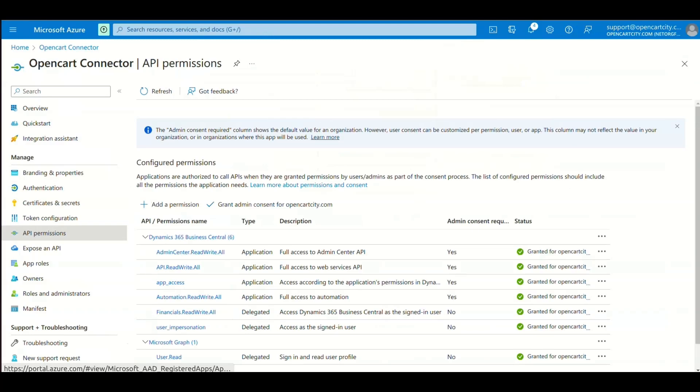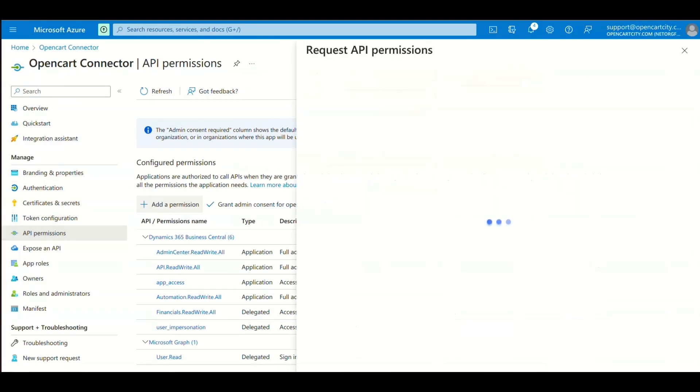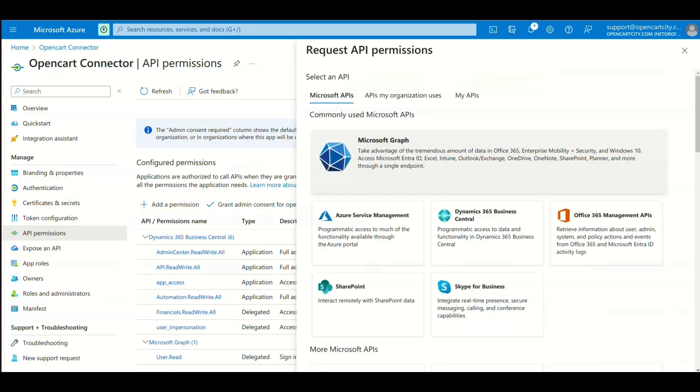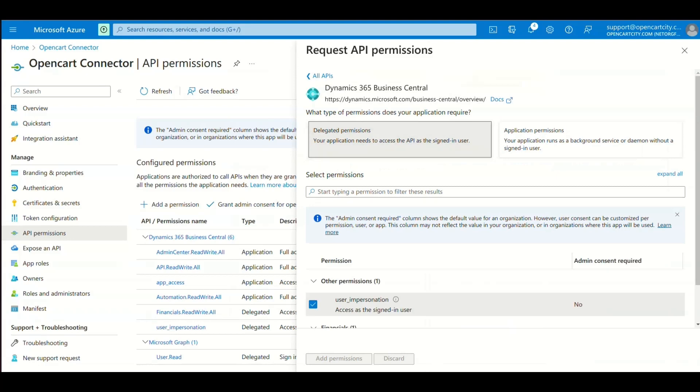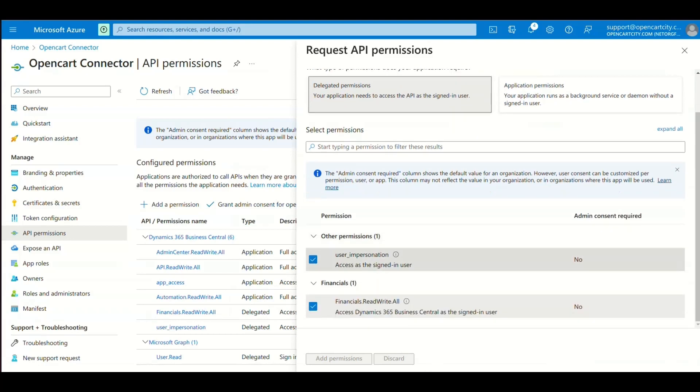Now go to API Permission. Click Add a Permission. Select Dynamics 365 Business Central. Click Delegated Permissions. Select All and click Add Permission.